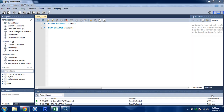Hello guys, welcome to my channel. This is the 52nd tutorial in this course, and in this tutorial we are going to see how we can create tables in MySQL. I have MySQL Workbench open here.